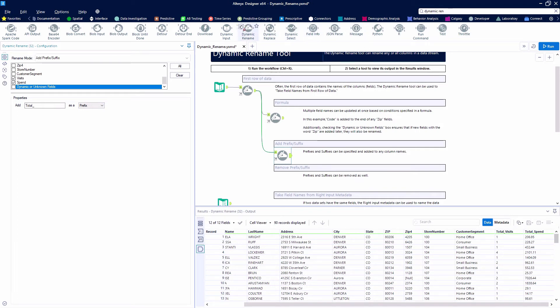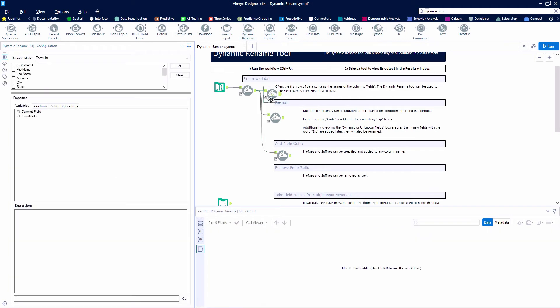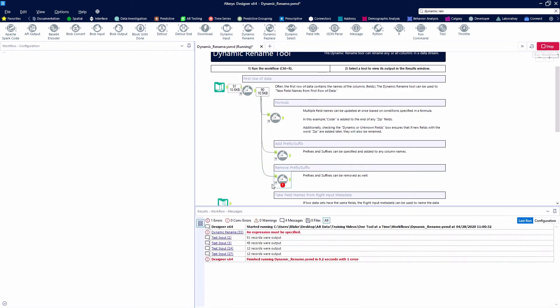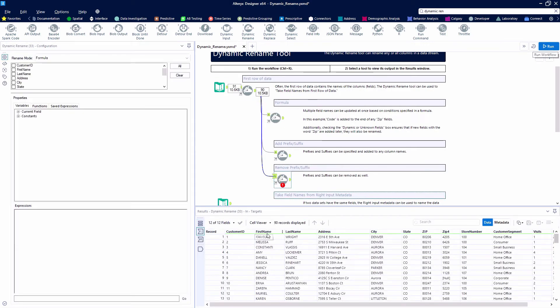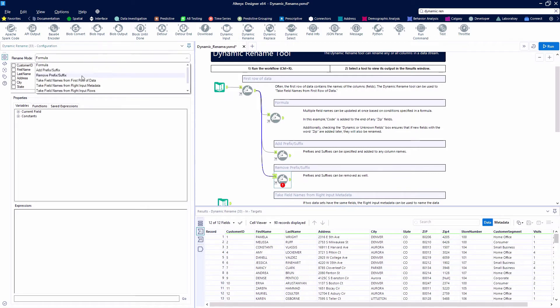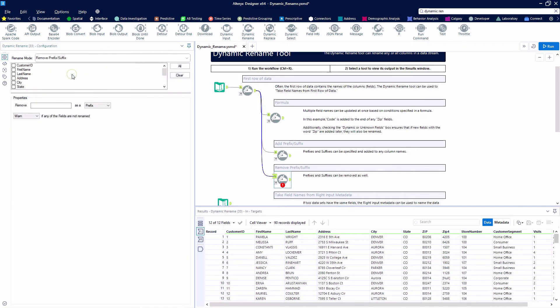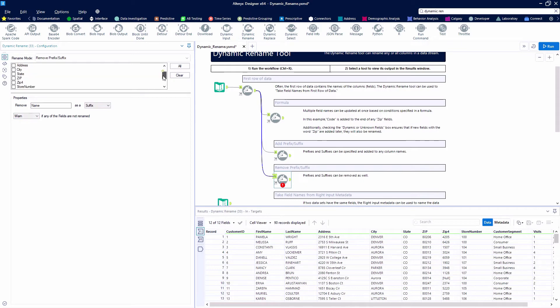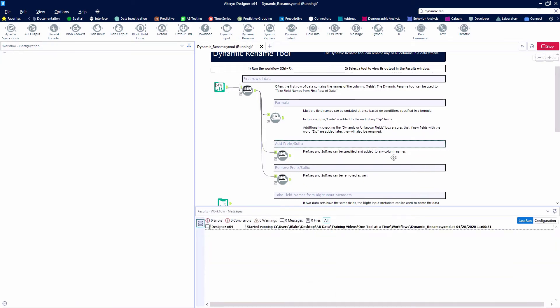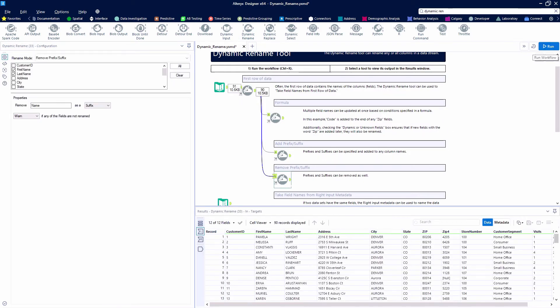We can also remove any prefixes or suffixes that we may have added here. So this time, we're going to go ahead and attach another Dynamic Rename, and we see that these first two fields have the word name attached to the end. So we're going to remove name as a suffix from both first name and last name. We could also click the Dynamic button, or we could have said all fields, and anything that had a name on the end we'd drop off. But we'll see now we've got first and last as our names rather than first name and last name.